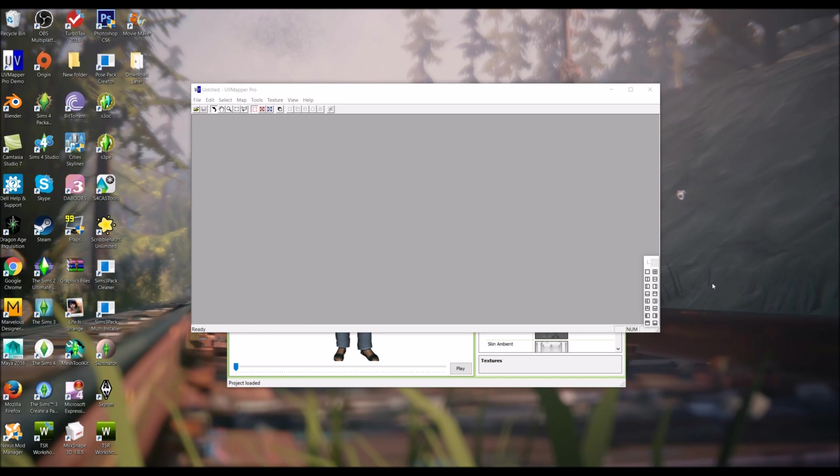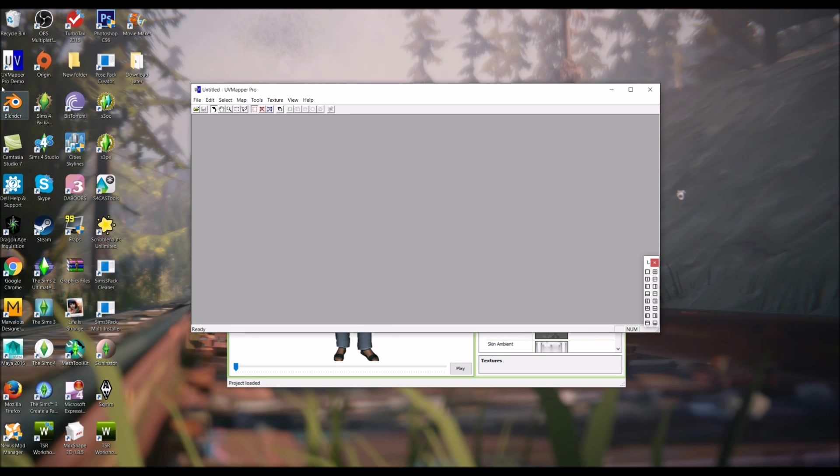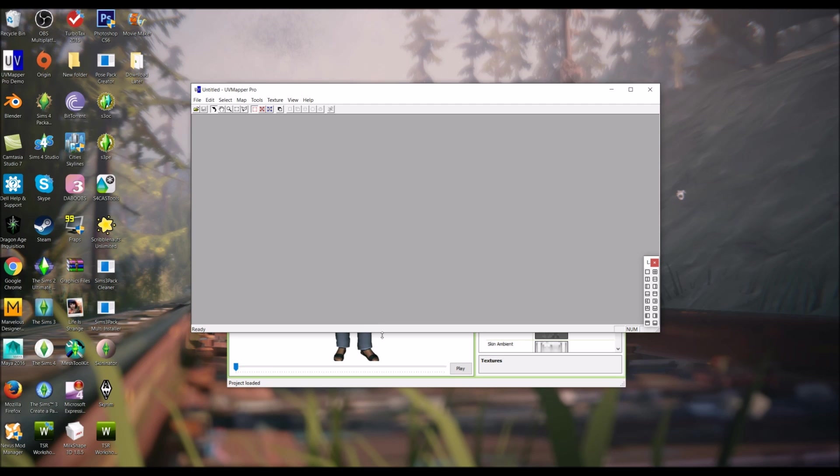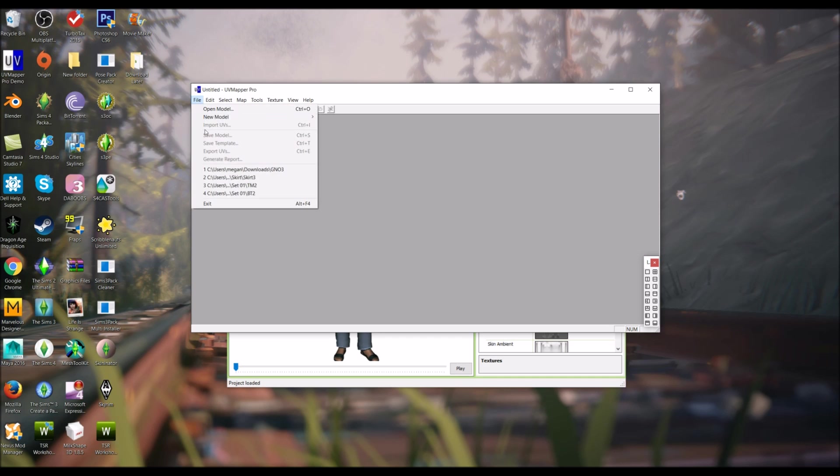My start to finish meshing tutorial. In this part I'm showing you the UV mapping and all the little extras that you have to do for your meshing process. There are two ways you can get your UV and I'm going to use this way this time, but there is another way you can get your UV.